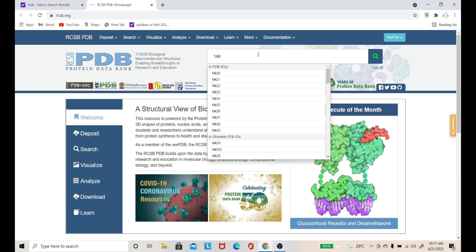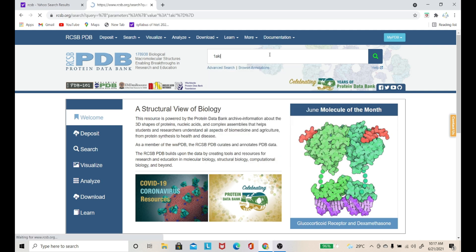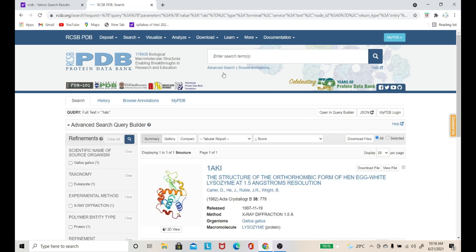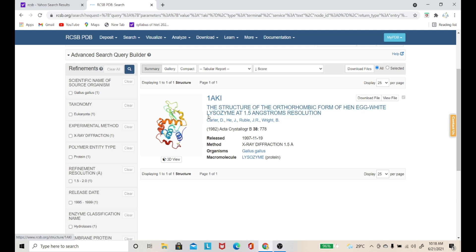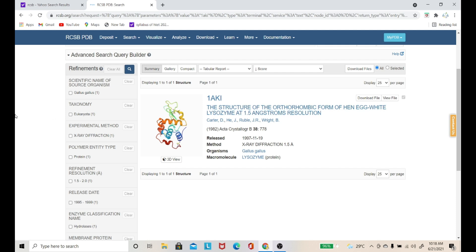I have added a key for a protein and I will search it here. Now I have added the key and here is our structure — this is the orthorhombic form of hen egg white lysozyme. This is our lysozyme protein, extracted especially from hen egg white, and here is its 3D structure.